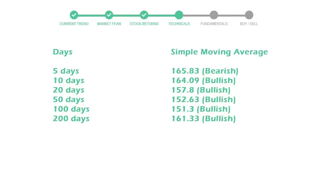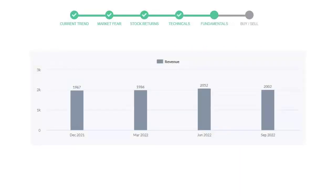Let's look at fundamental analysis. We will mainly see the last two quarters of the company. In June 22, the revenue was $2,052 million. In the recent quarter September 22, it declined to $2,002 million.